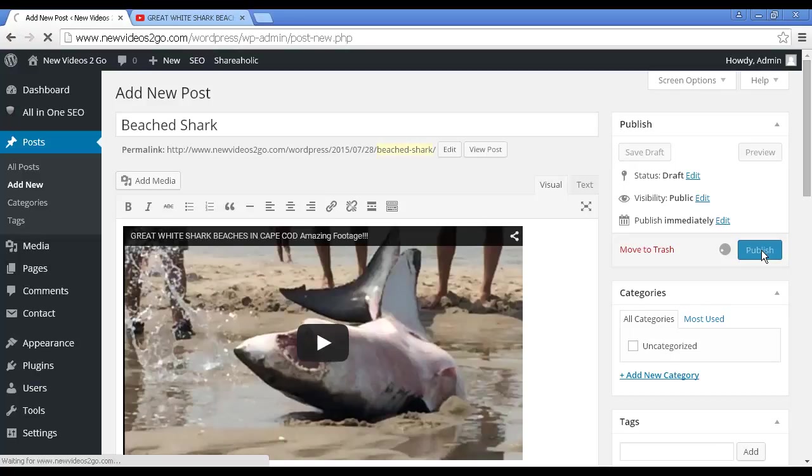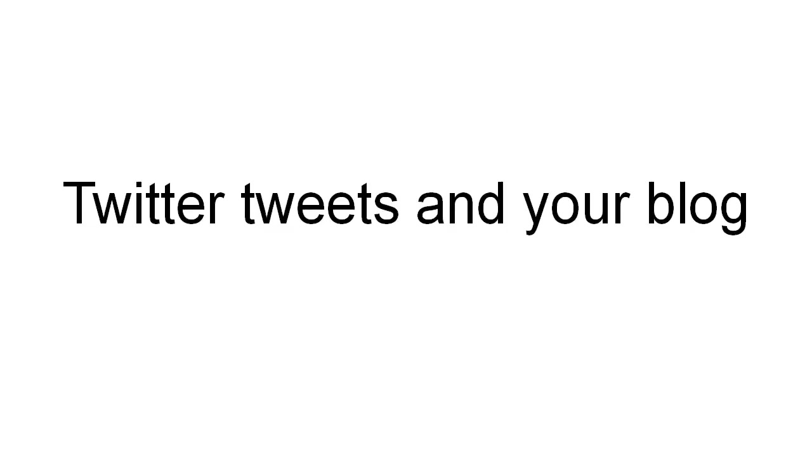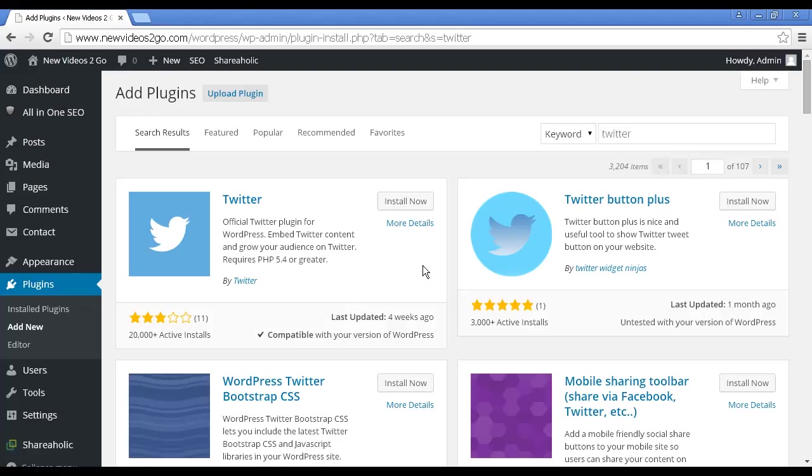Incorporating Twitter tweets into your blog means that you're gonna have a lot of content that's constantly updated. There are several ways of incorporating Twitter tweets into your blog so that when you make a tweet, you can do that from your cell phone or whatever, then that automatically updates your blog at the same time.